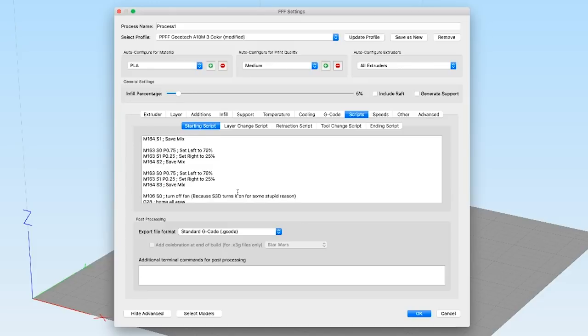Theoretically, Simplify 3D doesn't support more than five or six virtual extruders. I forget what the limit is, but I believe Slicer supports unlimited virtual extruders. So theoretically,